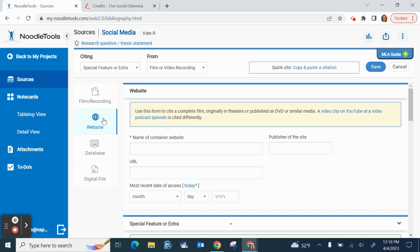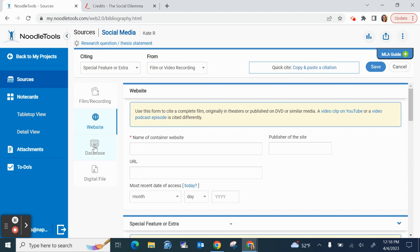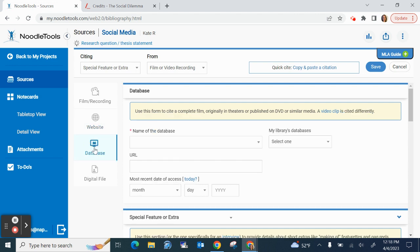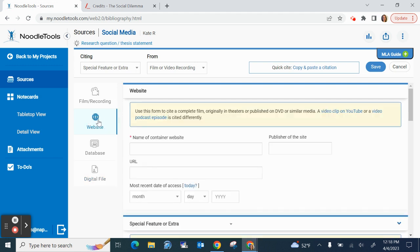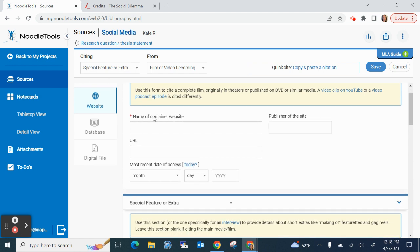Okay so this is what I would recommend but they point out in this yellow section here very helpful information. If you happen to just have used a video clip from a film or a documentary that you found on YouTube click here and you just cite it as a YouTube video. If it's actually a video podcast rather than a film click on this link and it'll show you how to cite that properly. So always read these yellow boxes because they really help you understand how to use noodle tools properly. Okay so I'm back in website which is what I recommend you use.